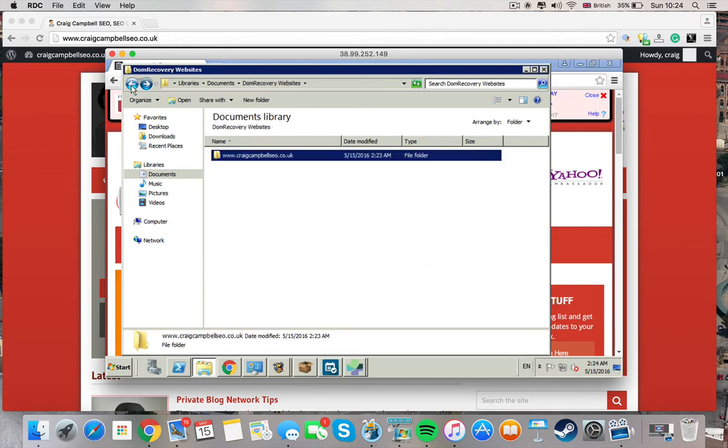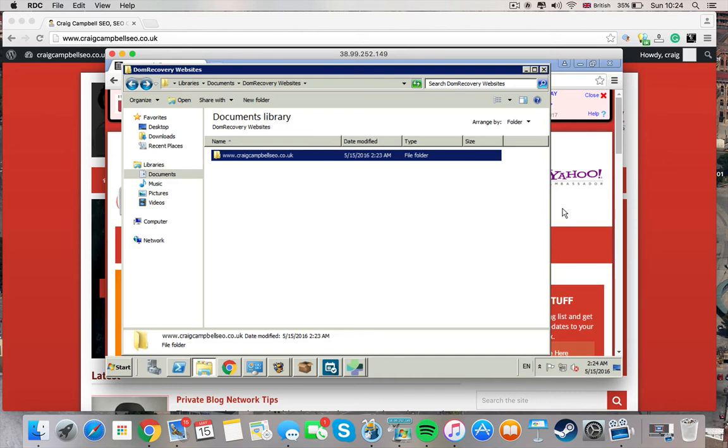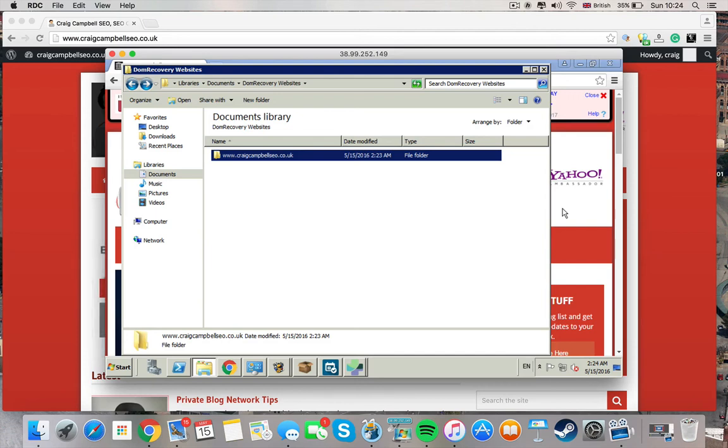So I can just basically take a copy of this and throw it onto my URL if it had expired. So very quick and easy to use tool and it works with any website on the Wayback Machine.